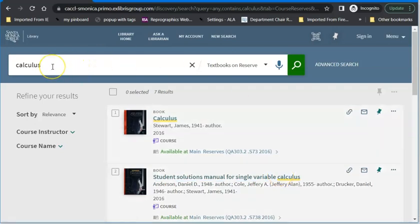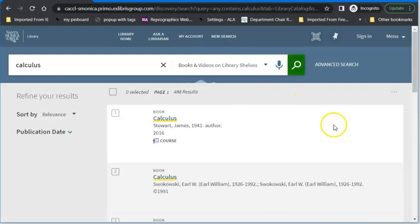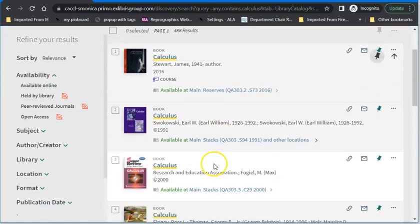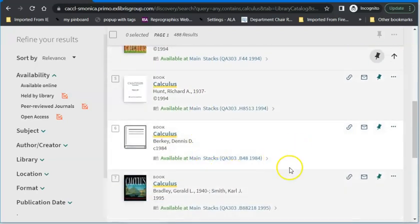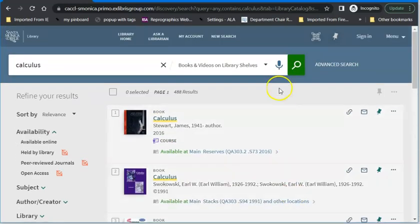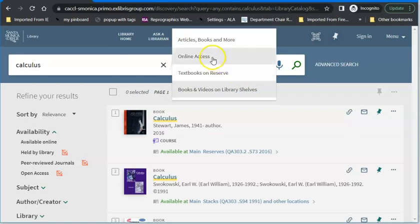If you're looking for a print book you can take home and don't want to study it online, you can select books and videos on library shelves. That gives you many more options, including both reserves and stacks. So the three main collections you'll probably use are: everything in the collection including all databases, textbooks on reserve, and then either only e-books and online access or only books and videos on library shelves. You choose where you look.